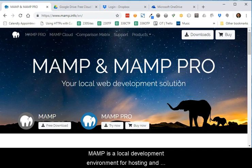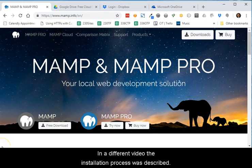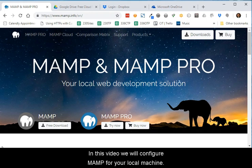MAMP is a local development environment for hosting and testing web applications. In a different video, the installation process was described. In this video, we will configure MAMP for your local machine.